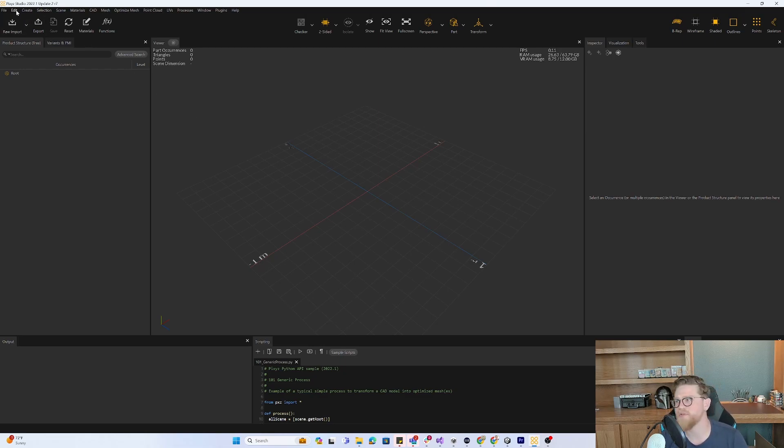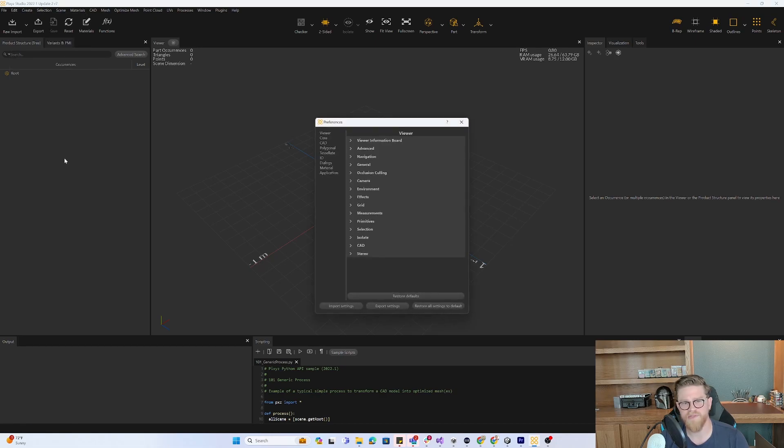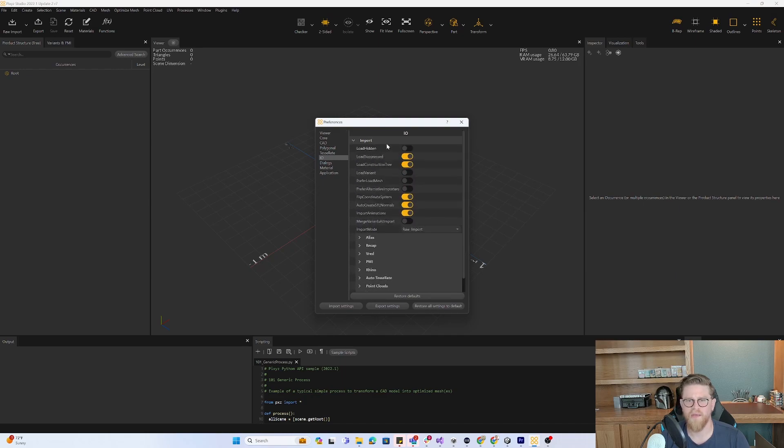Instead of panicking or thinking that it just will not work, try this step first before moving on. And that is coming up to the top and going to Edit, Preferences, IO, and then inside of Import.